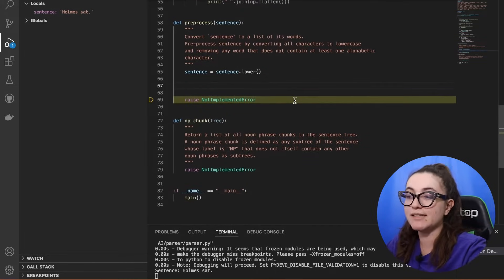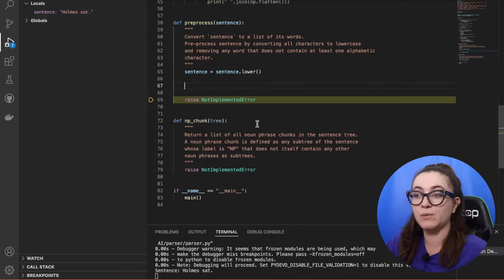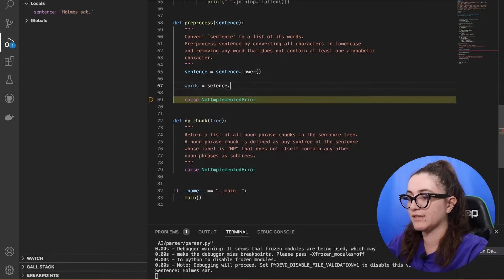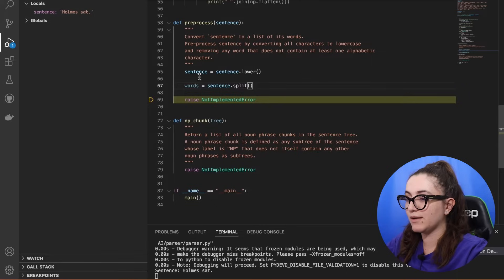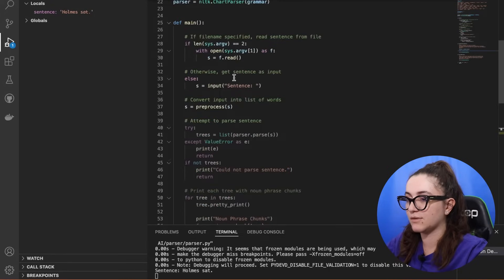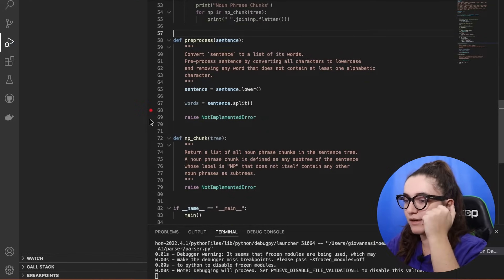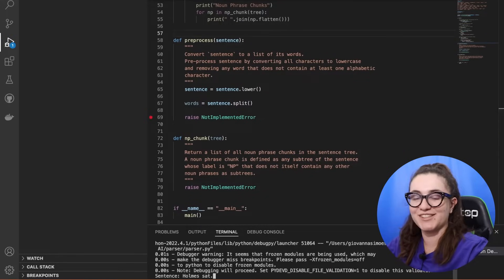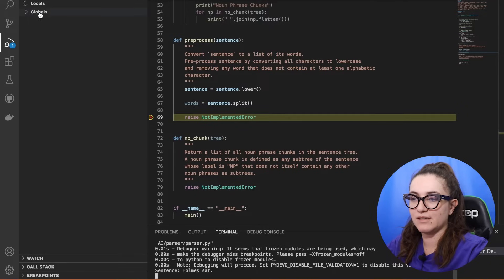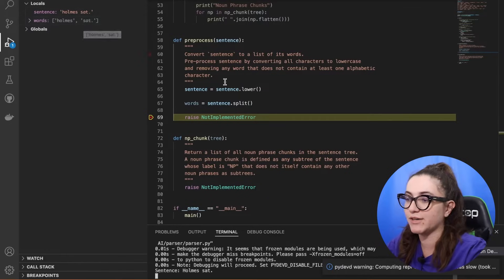Then I'm going to split this sentence by spaces — every time we see a space, it represents a new word. So I'll write: words = sentence.split(). If I do split this way, it will split every time we have whitespace. Let me save and restart the debugger to check. We can see our variable sentence is loaded all in lowercase, and the split function has already split those words into two items in our list.